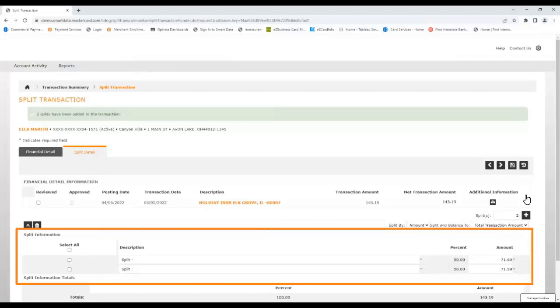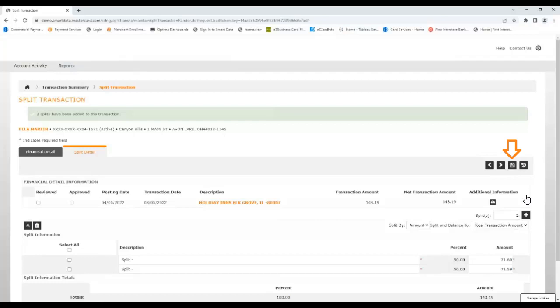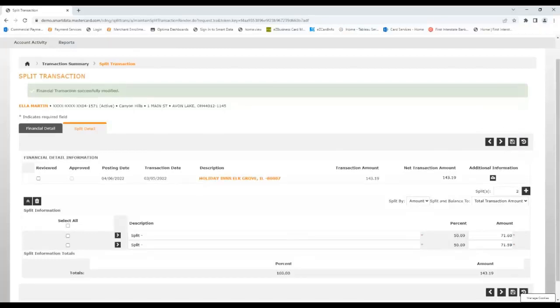Once the split is applied, you'll see the new parts of the transaction, each with its own description field, which can be edited. Initially, the amount is split evenly between all the new parts, and each one can be edited as necessary. To further edit each split for coding, click the Save button in the upper right.